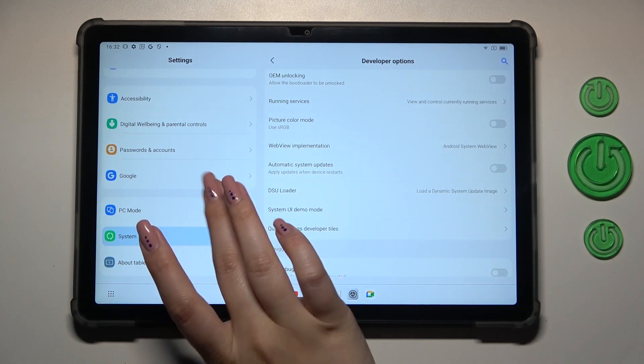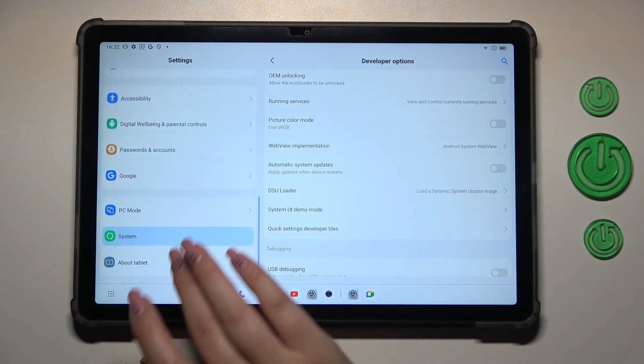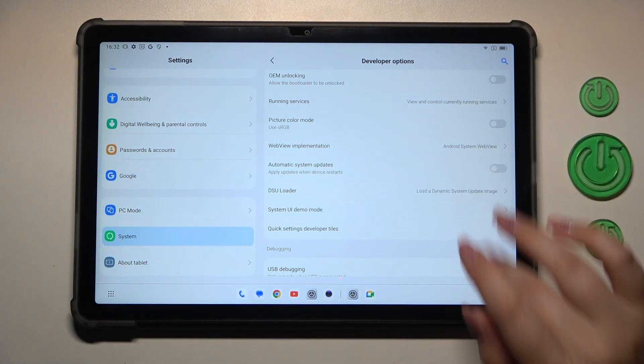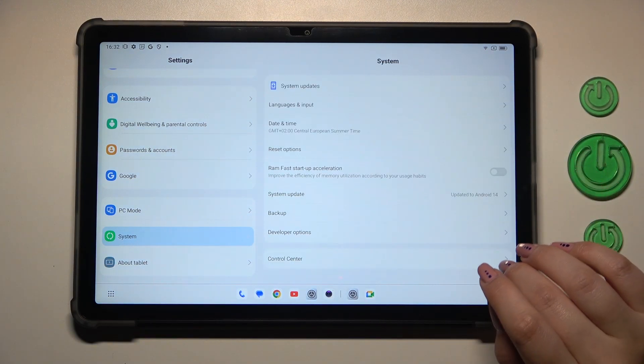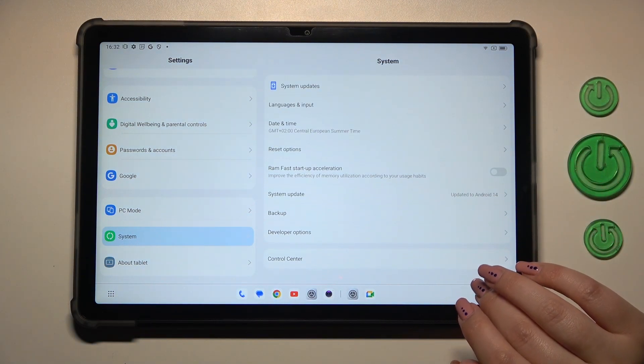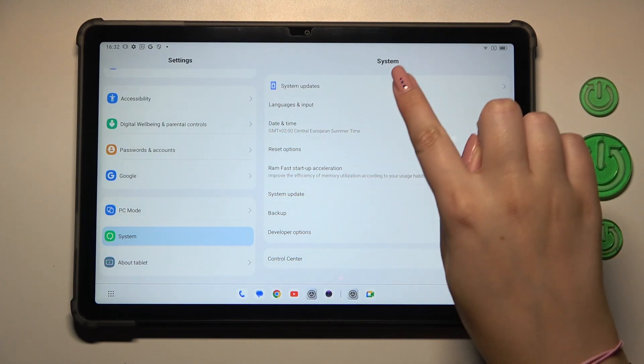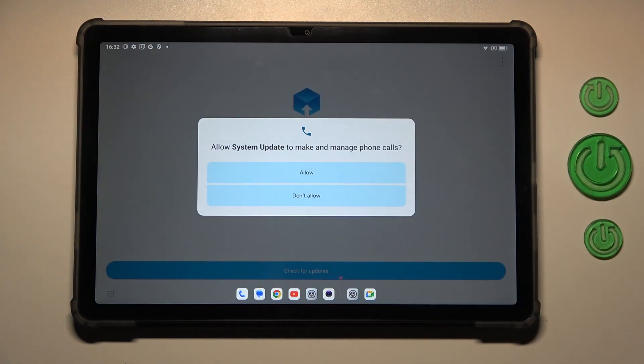Here in this left section, we have to scroll down to the very bottom to find system. And here we've got at the top the option system updates. So let's tap on it.